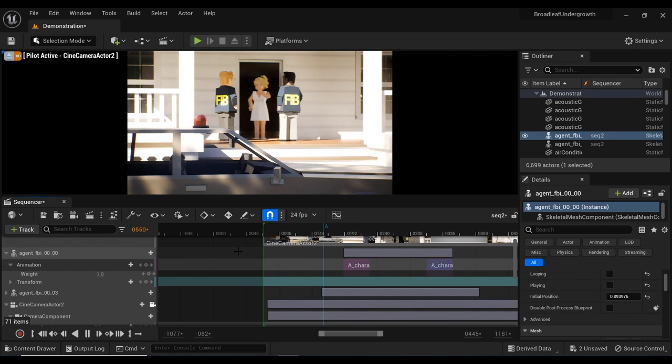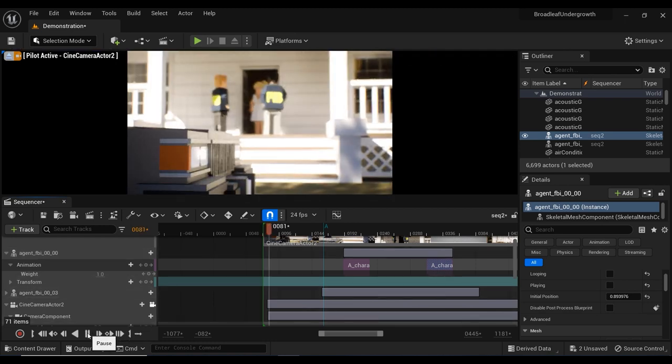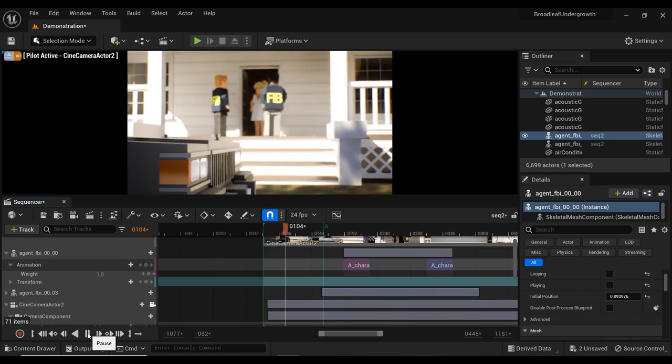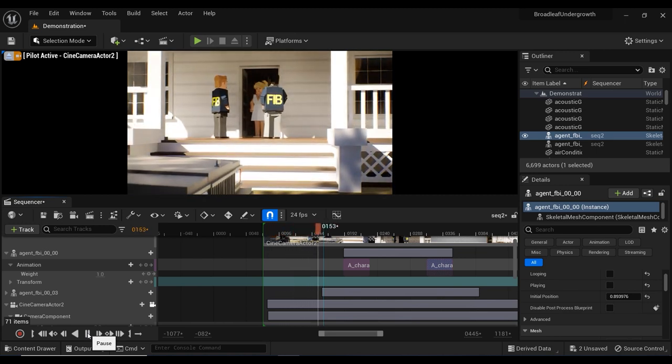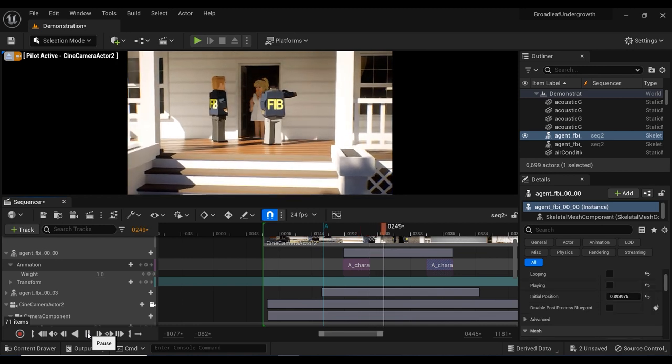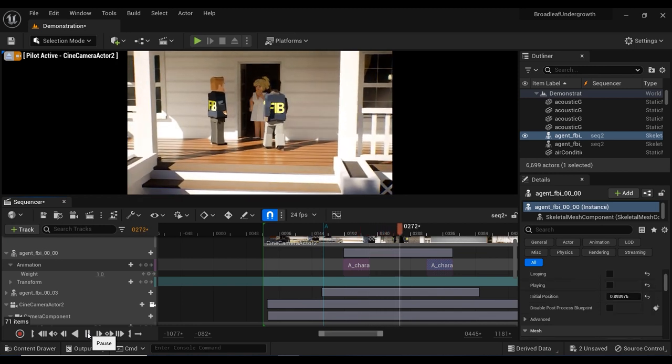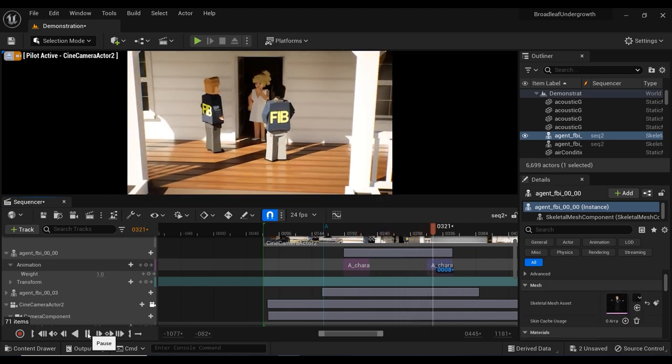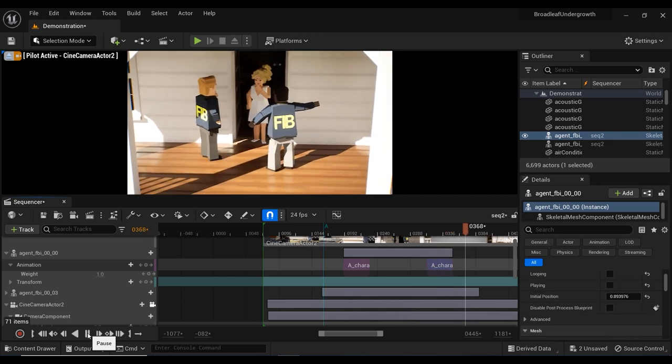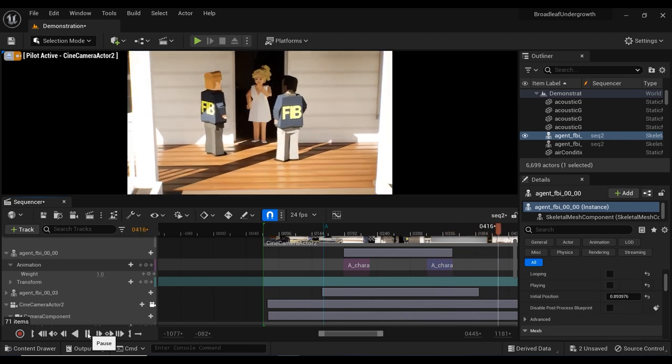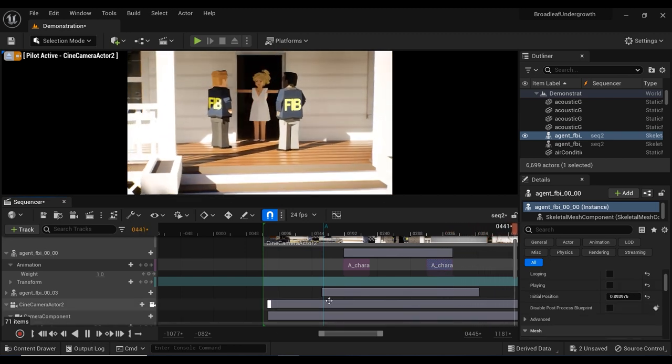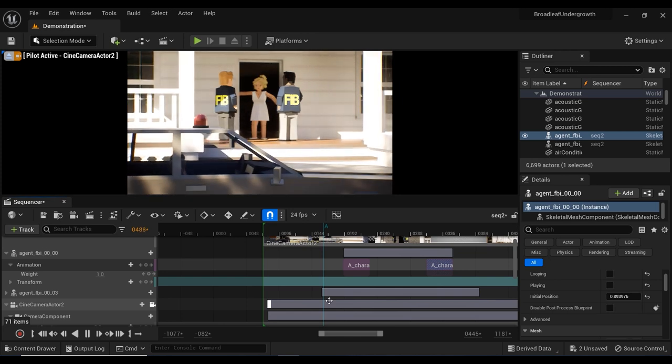Congratulations, fellow creators. You learned how to reduce animation template playback speed in Unreal Engine's sequencer. This quick and useful tip will make your animation creation process easier than ever before. Unleash your creativity and bring your characters to life with dynamic and captivating animations. Stay tuned for more exciting tutorials, and happy animating!